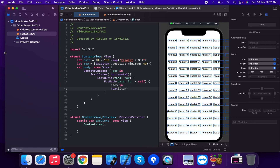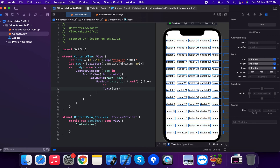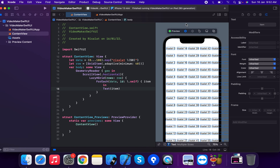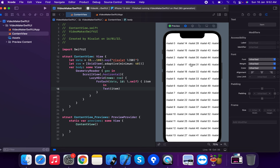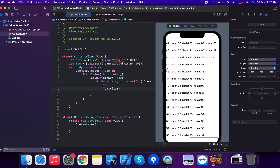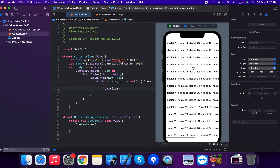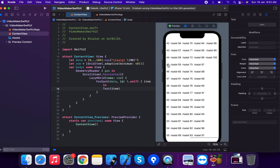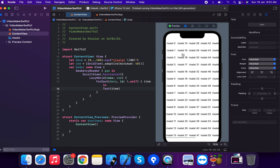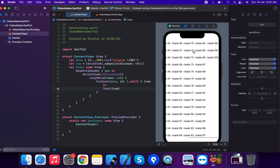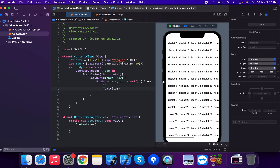Now we're going to resume the application. You can see the items rendered — this is a LazyHGrid displaying items: 0, 1, 2, 3, 4, 5. You've not applied any coloring yet, this is a plain LazyHGrid.